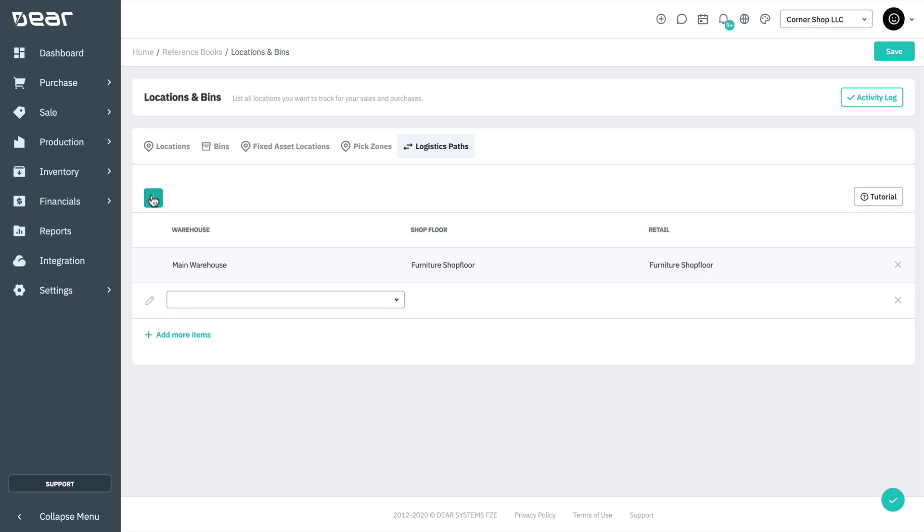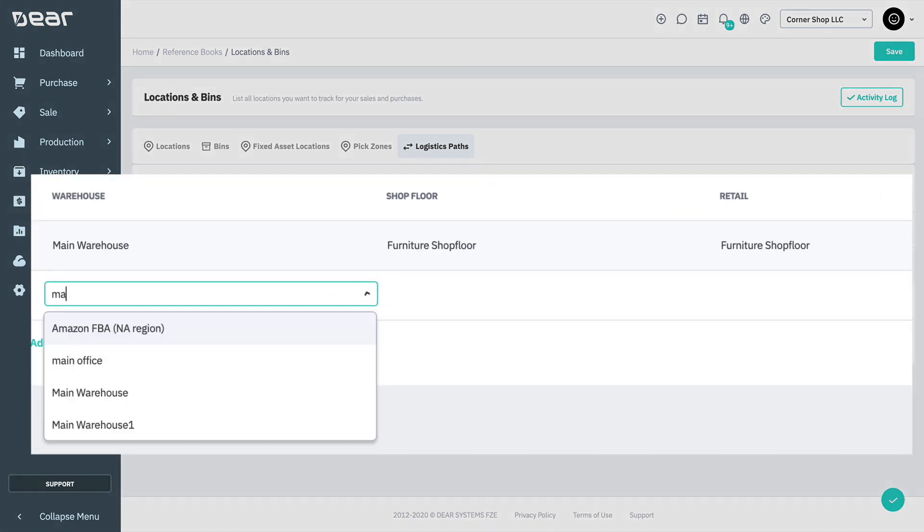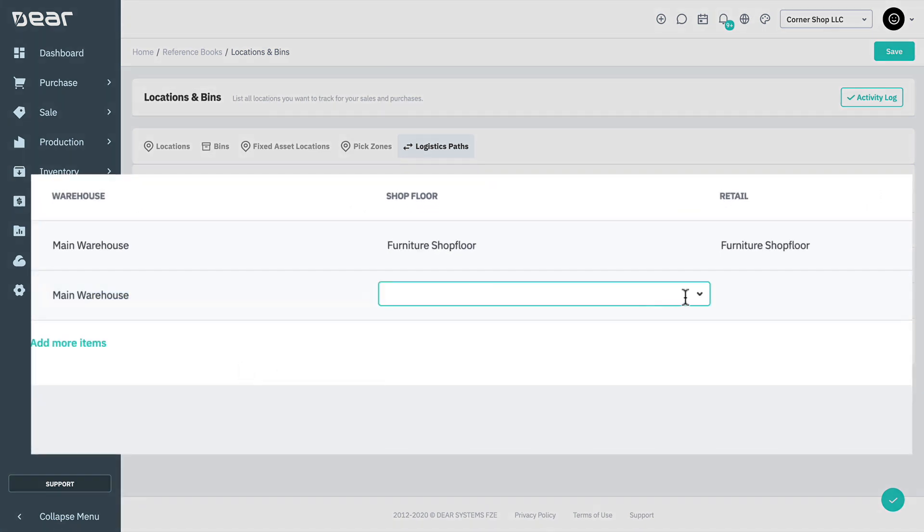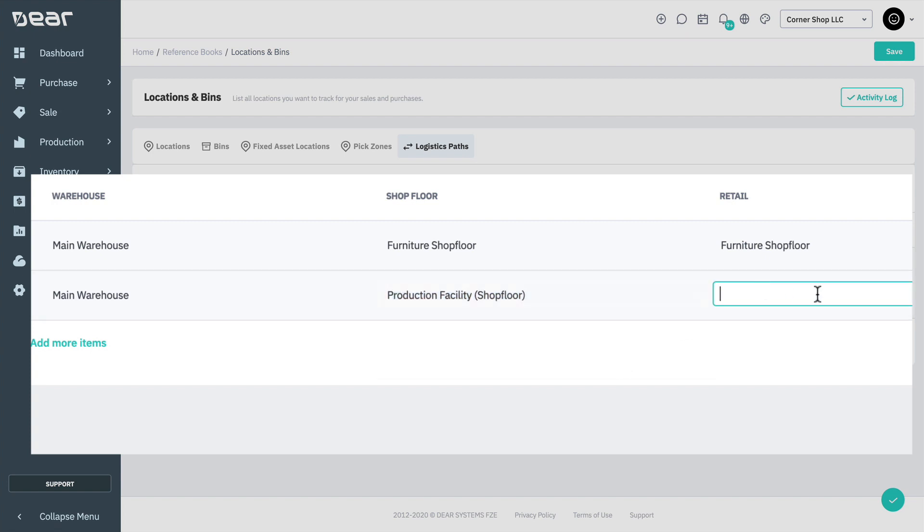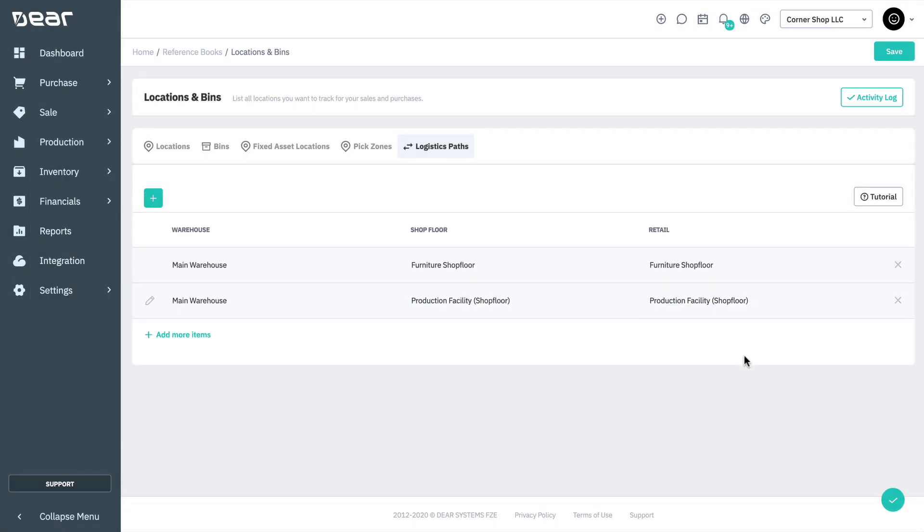To add a logistic path, click on the plus sign to select the warehouse, shop floor, and retail locations, and then save the changes.